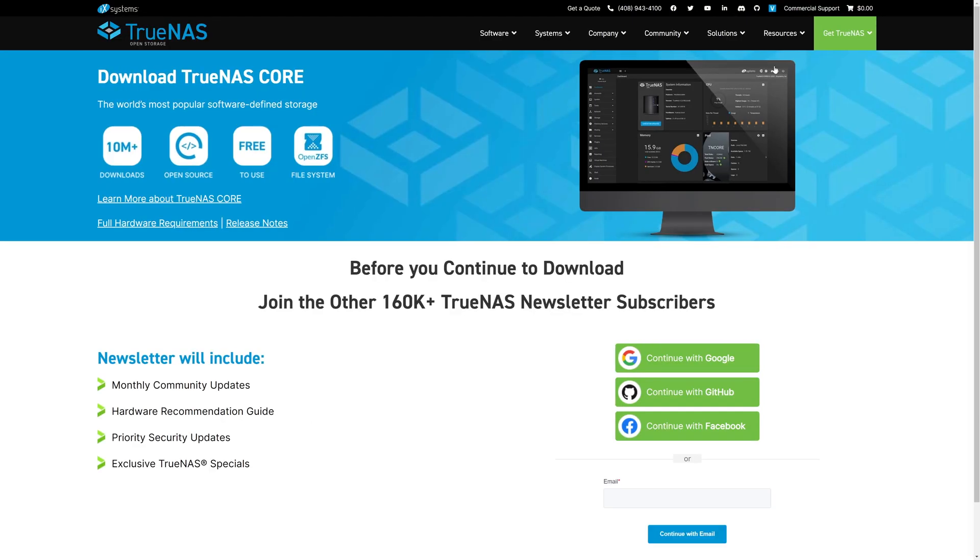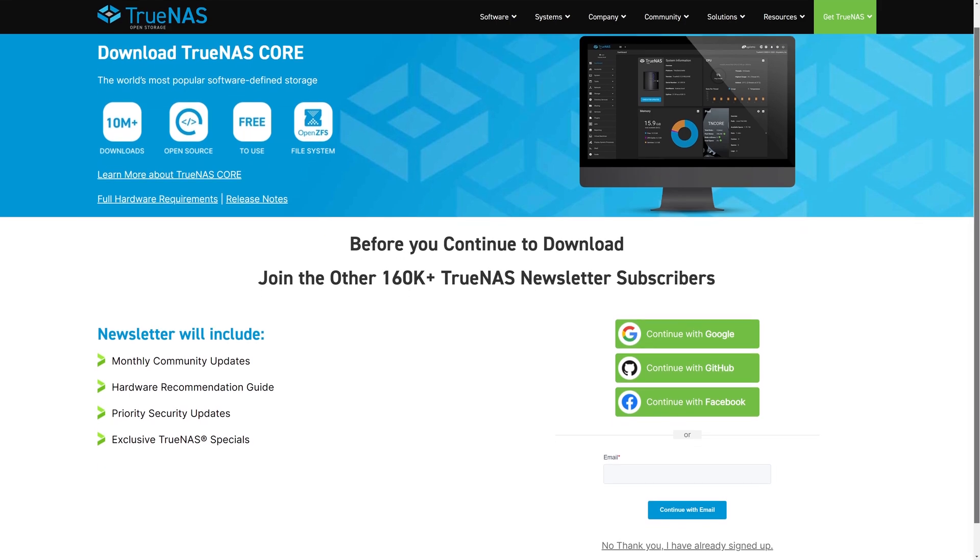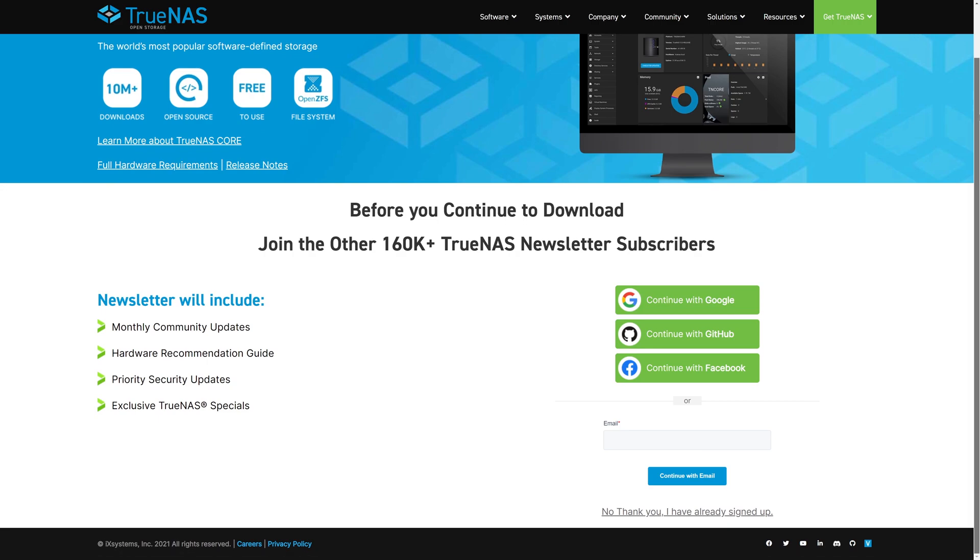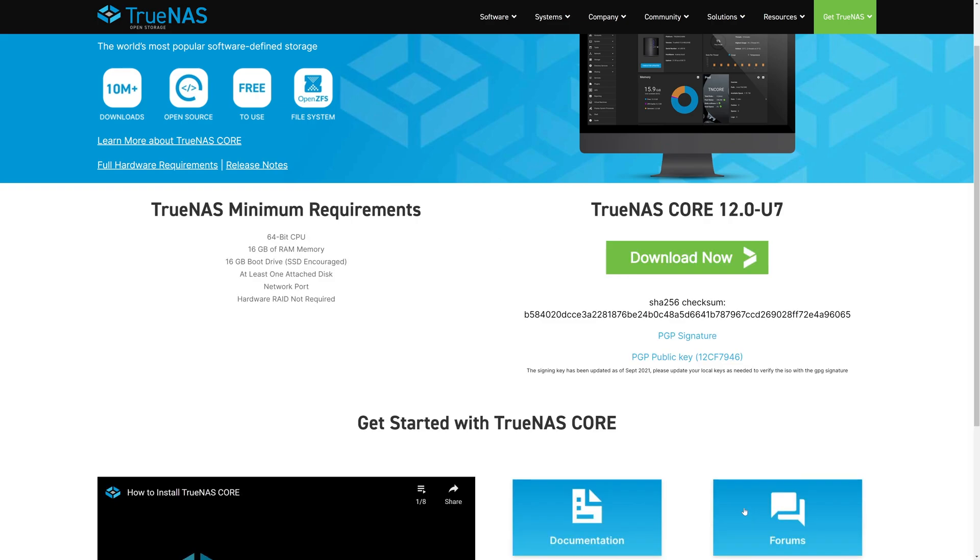We have a fantastic newsletter that we encourage you to sign up for. It's quick and easy and you'll get monthly community updates, hardware recommendations, priority security updates, exclusive TrueNAS specials, and so much more. If you're already subscribed to our newsletter, just click the No Thank You, I've Already Signed Up link below to continue on.